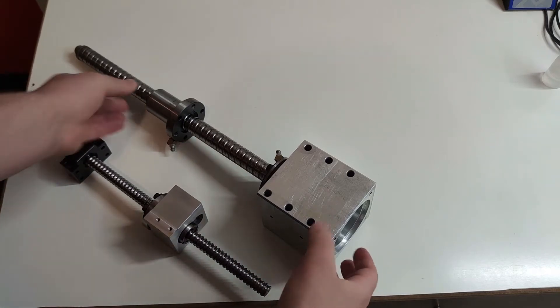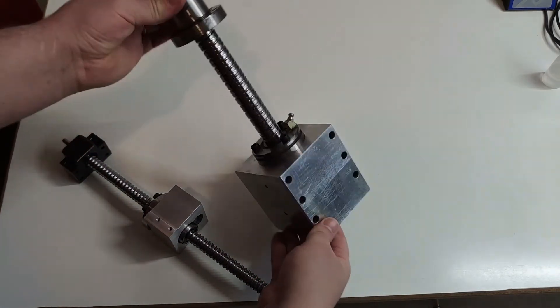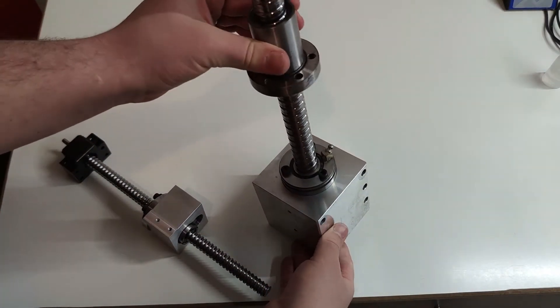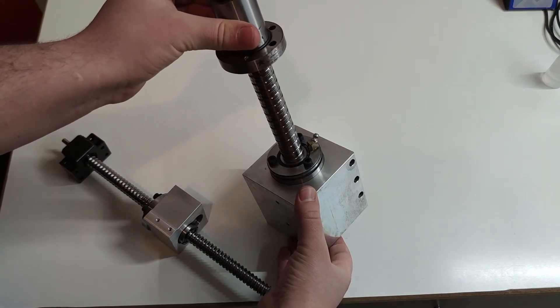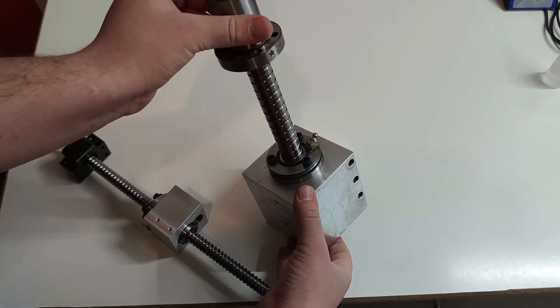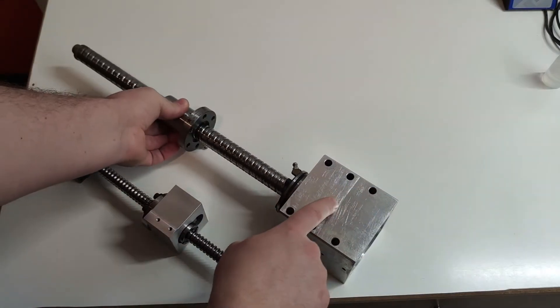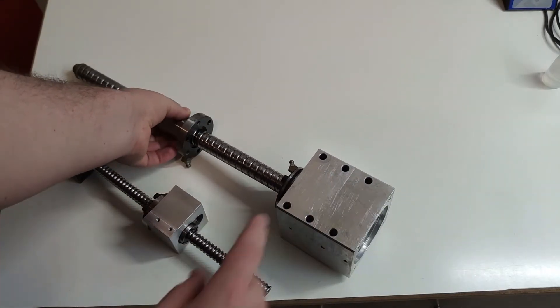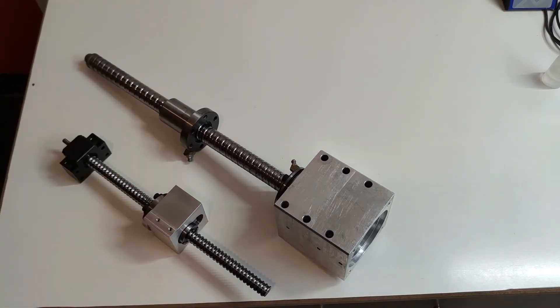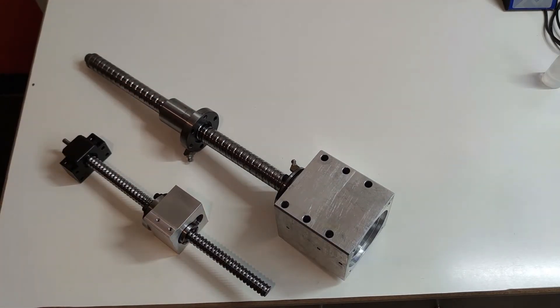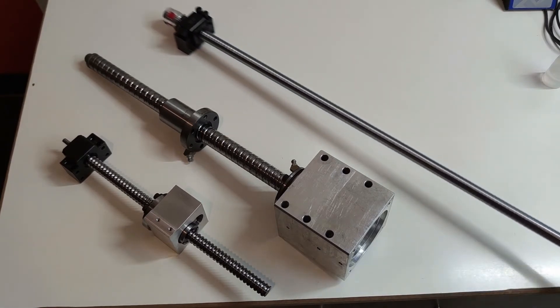I also had one quite big ball screw from another project which already had the fixed bearing and the motor mount. It was used for the Z axis since it needed to move a lot more weight. I only needed to buy one longer ball screw for the longest axis.